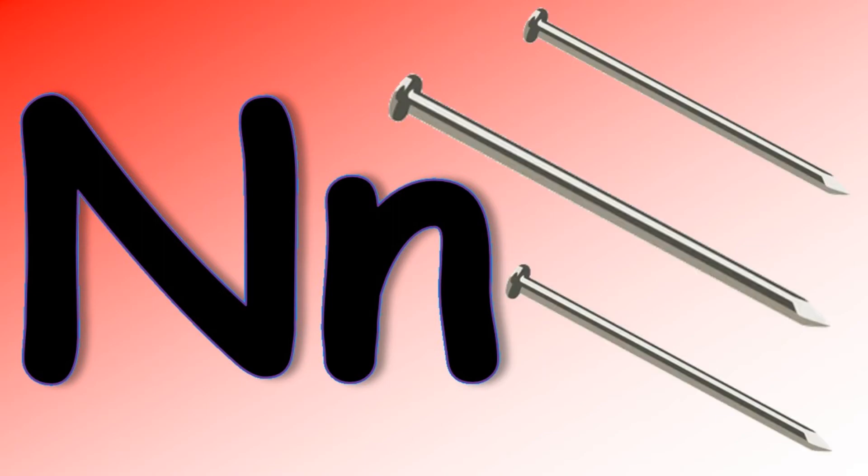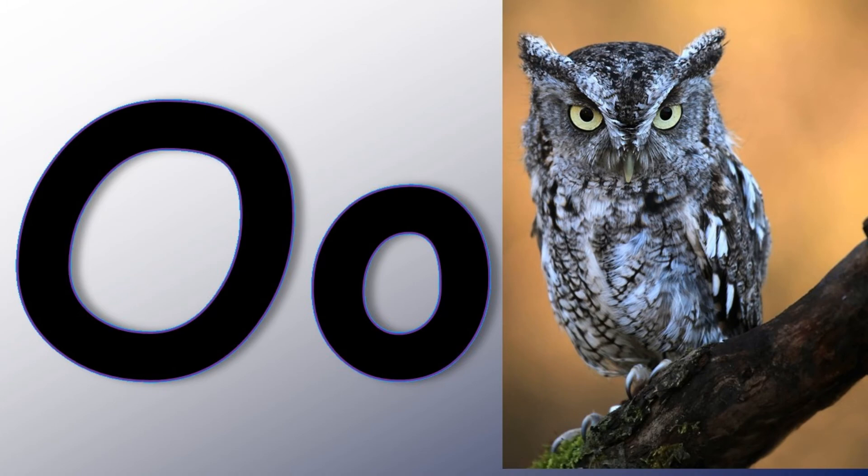N says mm mm mm Nails. O says ah ah ah Owl.